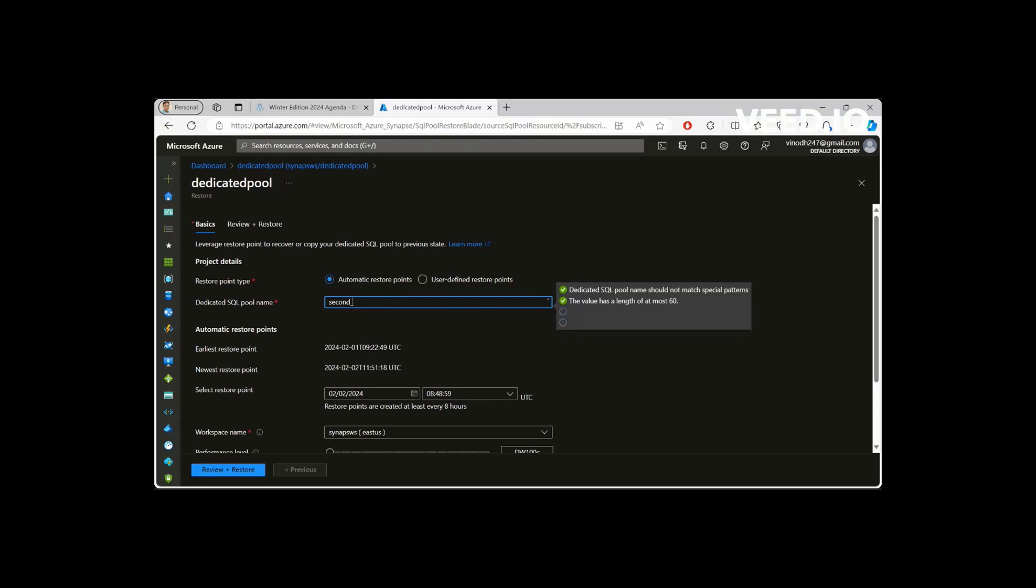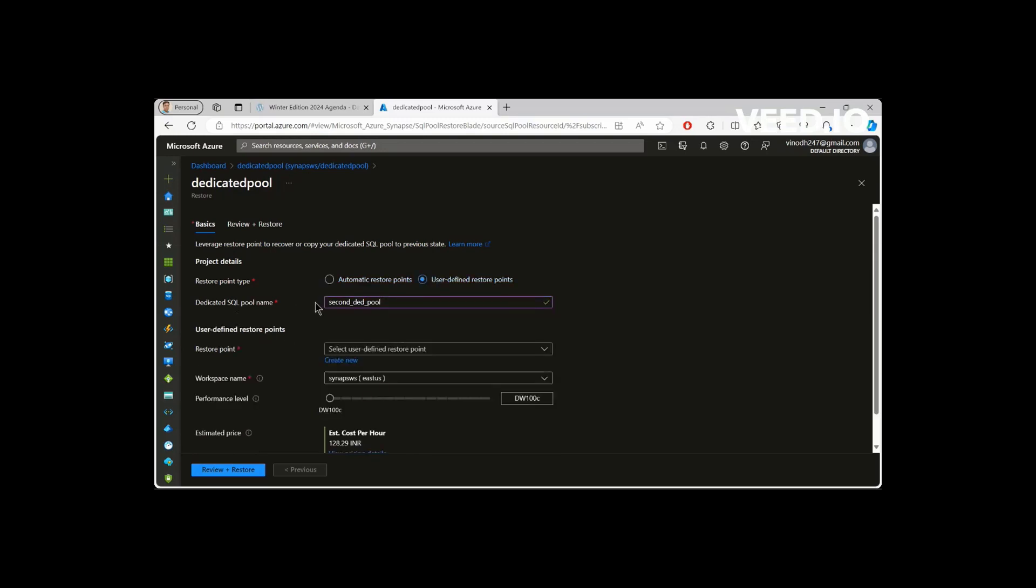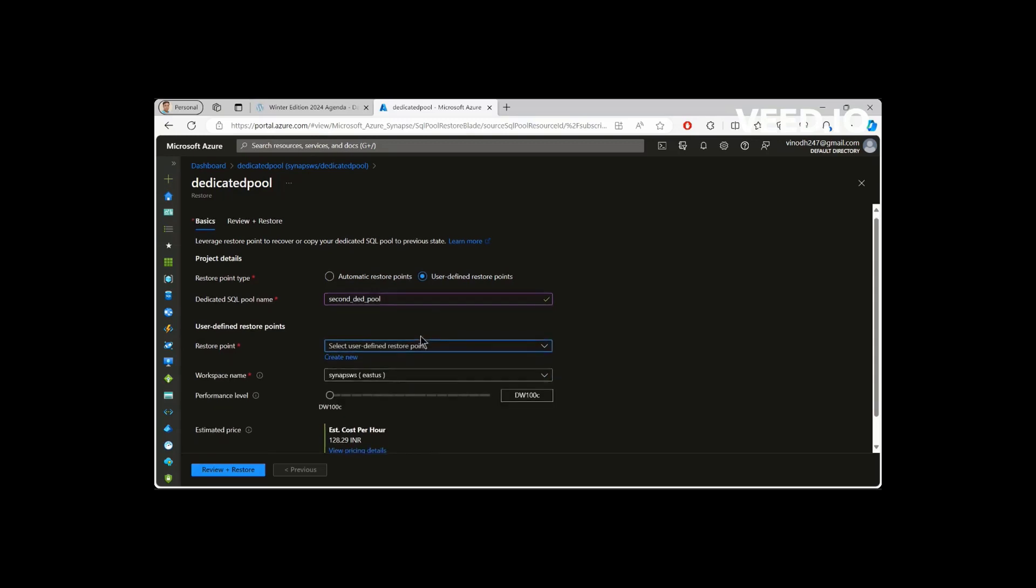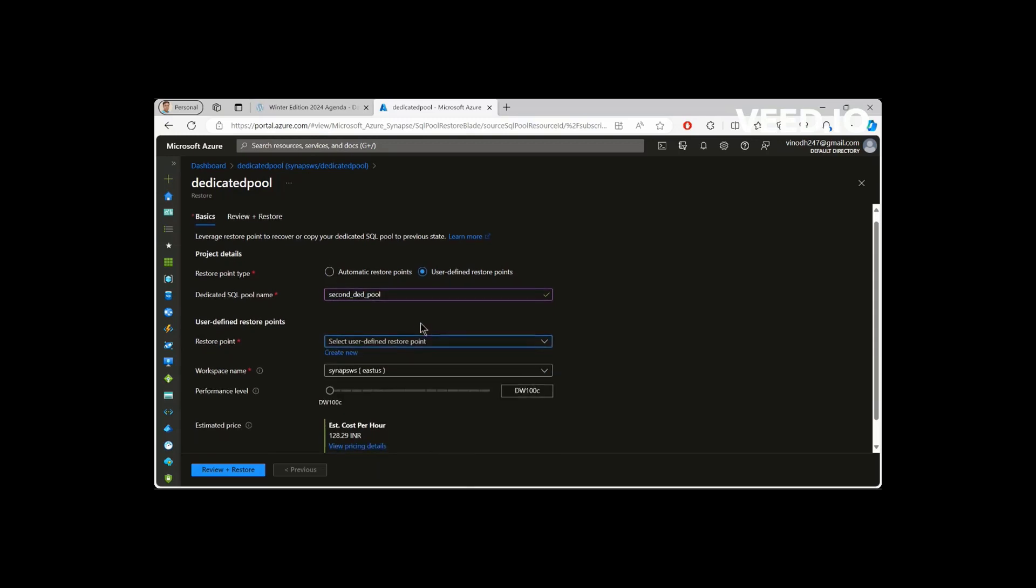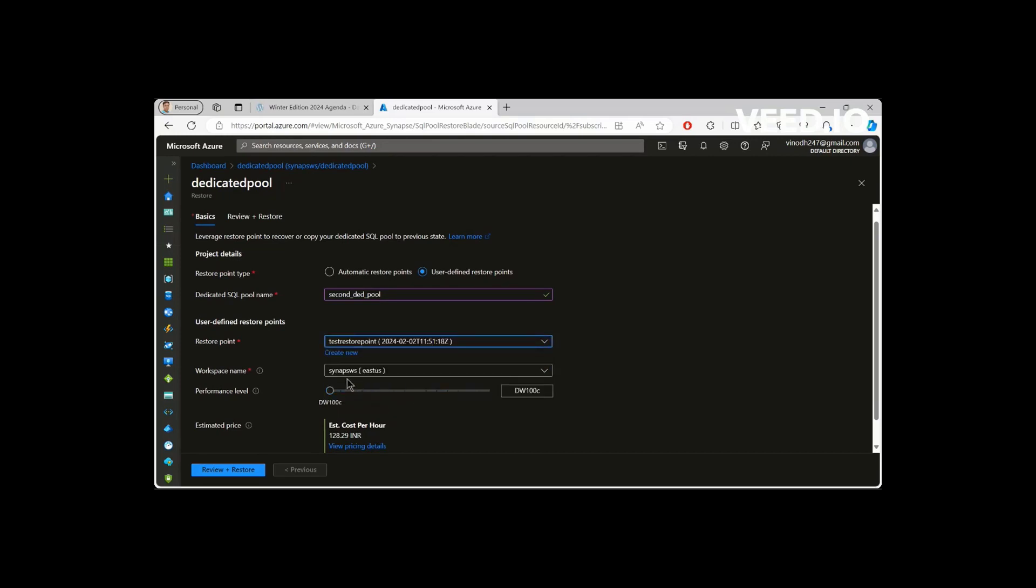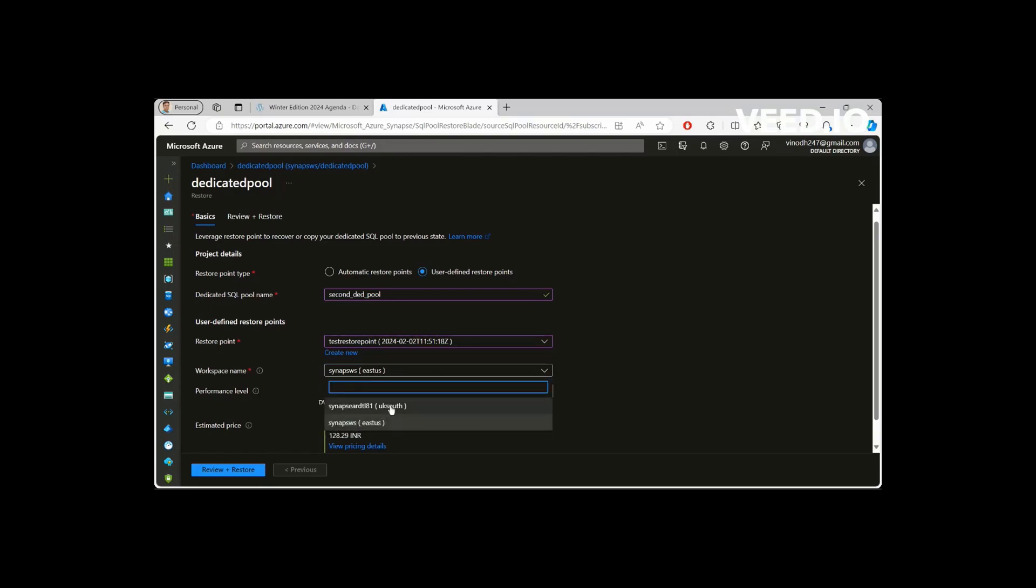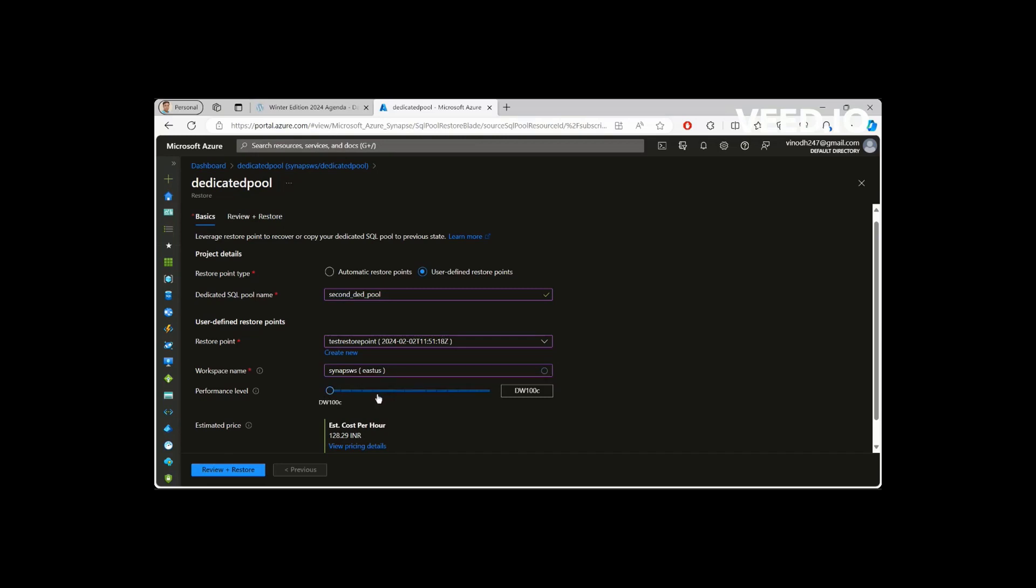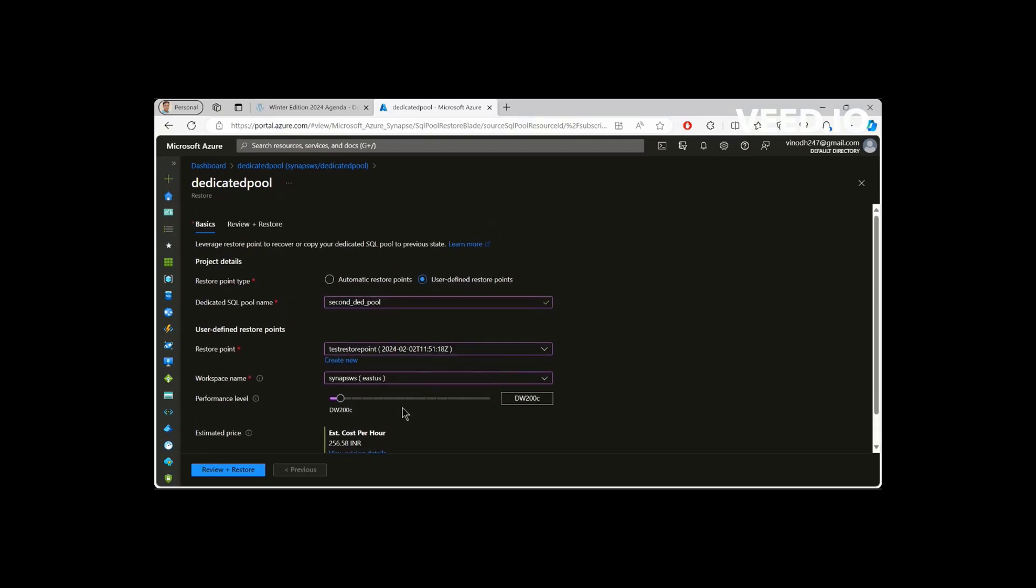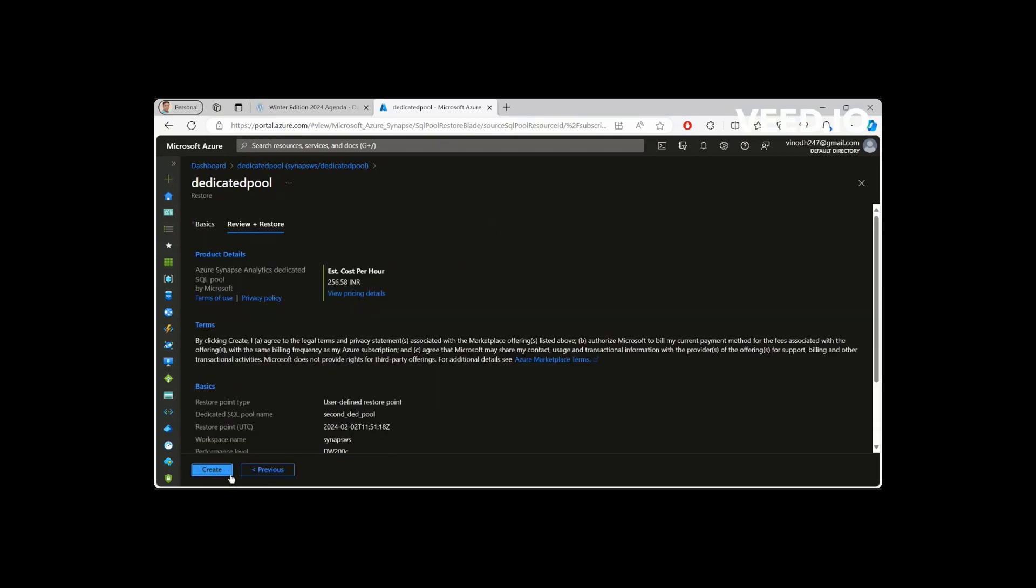For example, I am trying to create, I'm not going to create, I'm just showing you how to do it. Second dedicated pool, user-defined restore points. I'm just pretending that I'm going to create a new dedicated pool and then see, you could see here the ones that we created. This is the one which I created yesterday and this restore point is the one which I created just now. So if I select it now, you can go ahead and select whatever the DWS you want or if you want to create in some other workspace, yes, you can do it. Performance level, what you want it is asking. Okay. Workspace name and then I am selecting bigger or 200c or something.